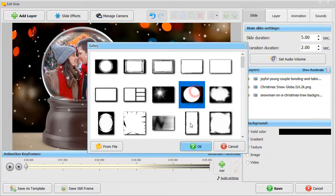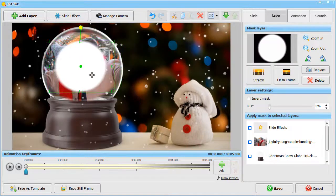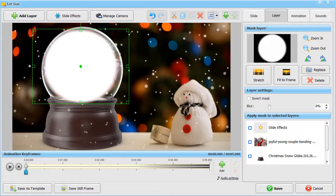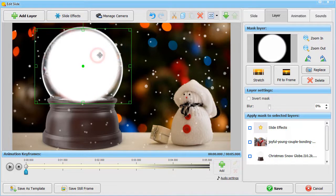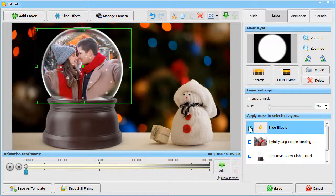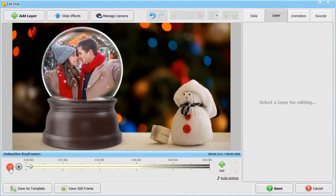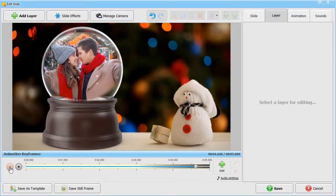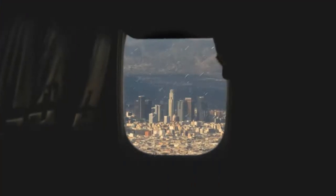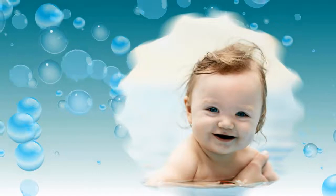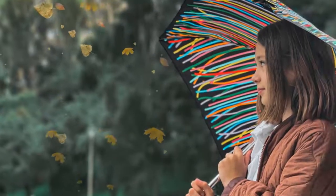Choose a round shape. Place it over the globe and resize it. Then apply the mask to the layer with slide effects. Hit the Preview button to see the result. You can also apply masks to rain, bubbles, leaves, and other effects from the software collection.